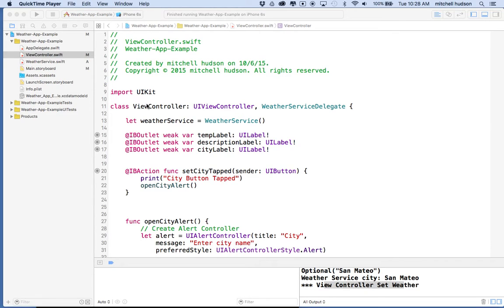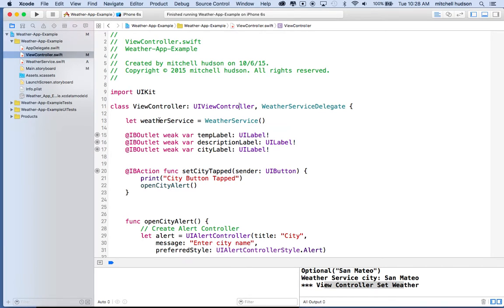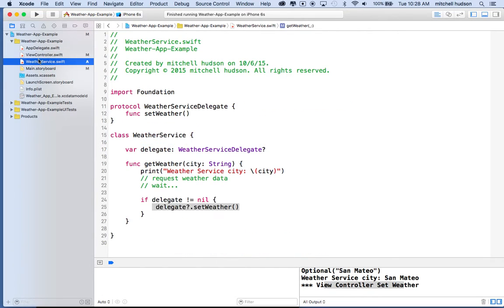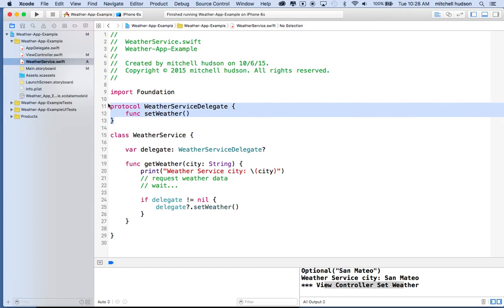Hi again, here we are talking about Xcode and we're still working on the weather app. This is Xcode 7 and so far we've created our view controller, set up some stuff in storyboard, and then we created this weather service class that is using the delegate pattern.